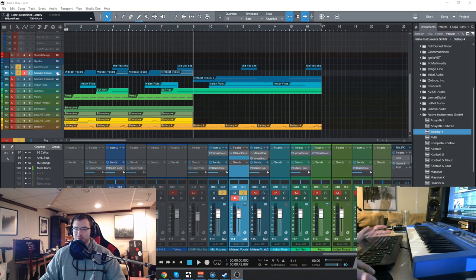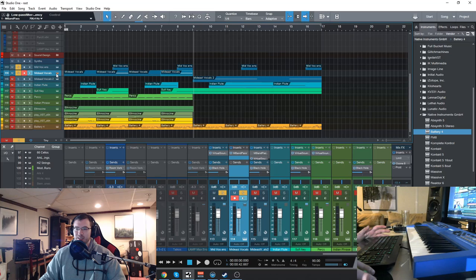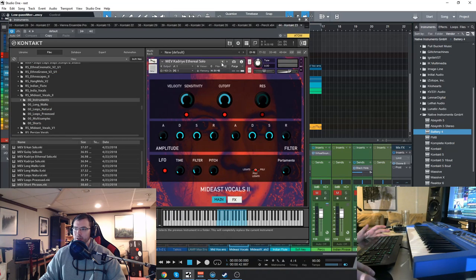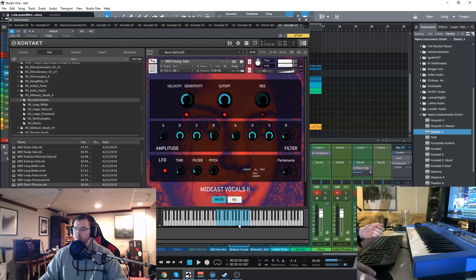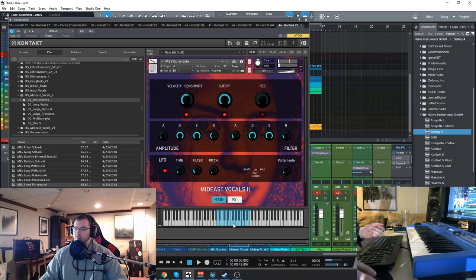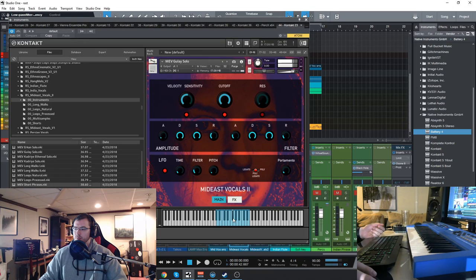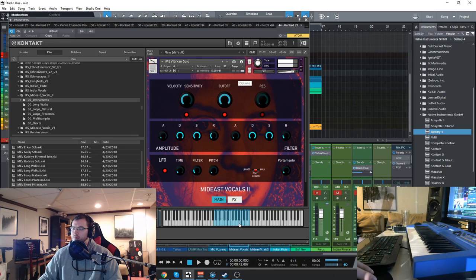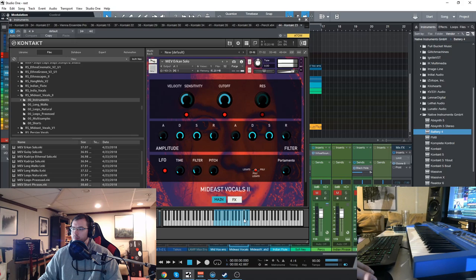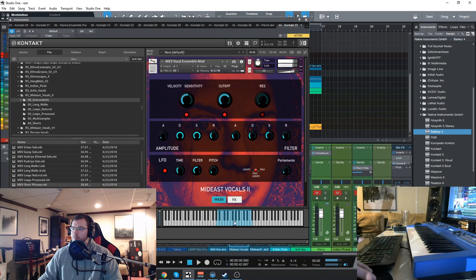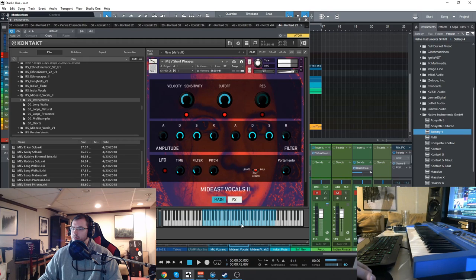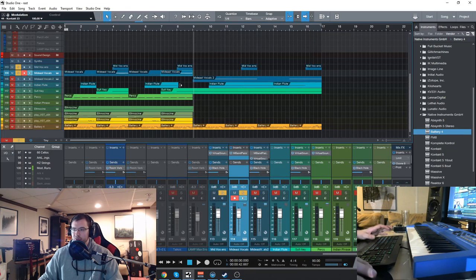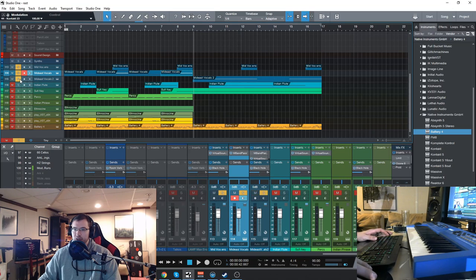So there's a ton of reverb on that one preset. We can change that to a different one, which is just the different solo vocals from different singers. Then we go back to those phrases, which I did include here in the second part of the song.